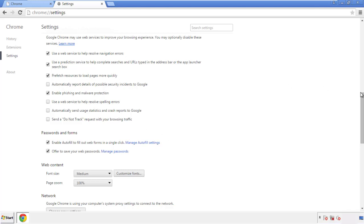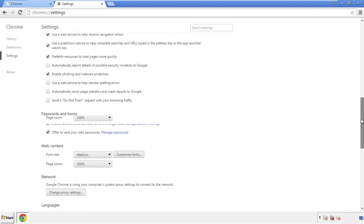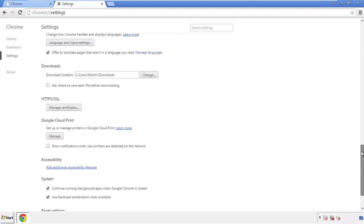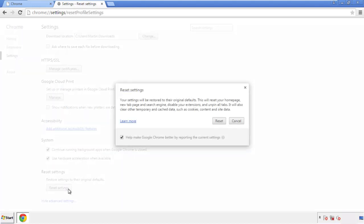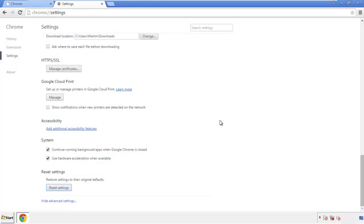Now we can move on to resetting the browser. Back to Settings and all the way down to the bottom. Click Reset Settings.